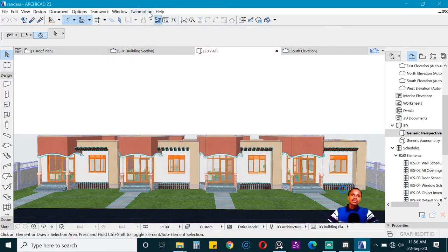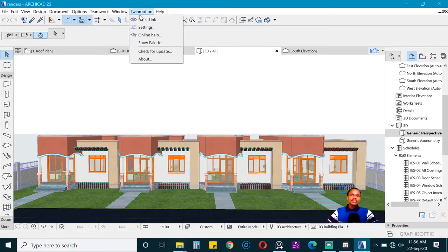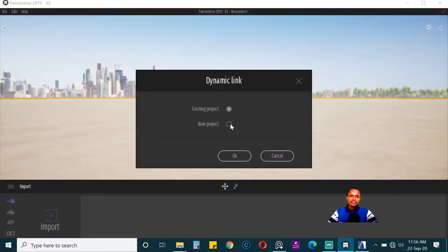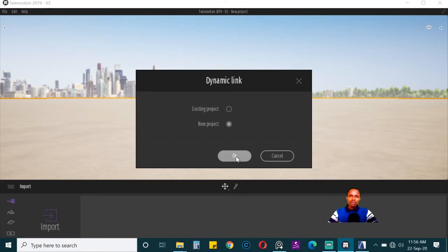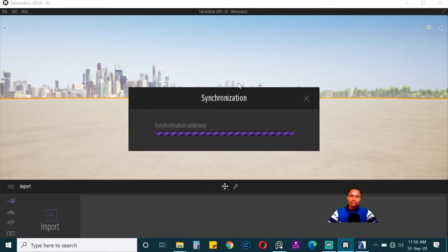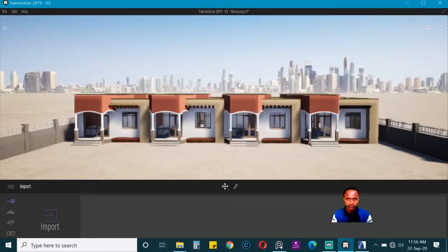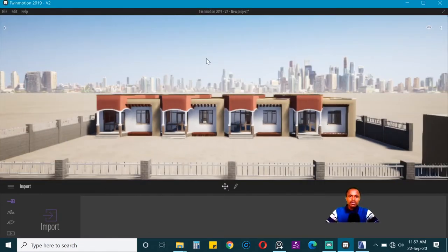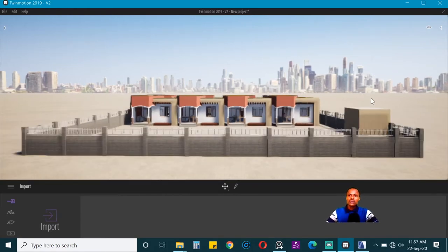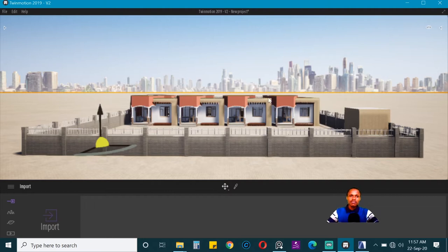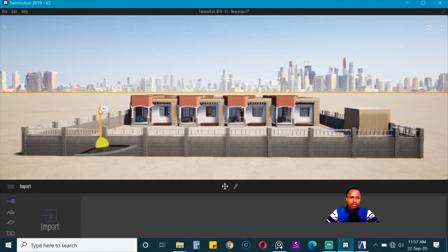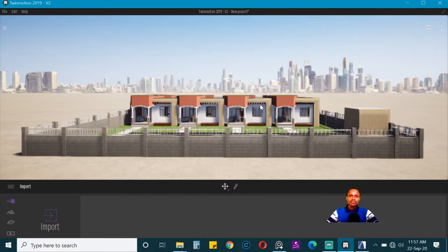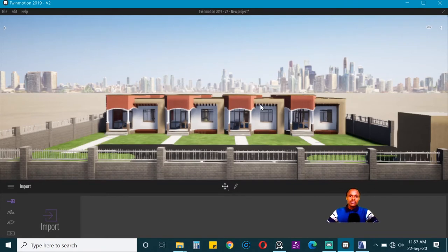Now let's live sync. Go to Twinmotion and click on direct link and click on new project, and then you wait for it to load. So now it is here. We want to obviously their ground level is above ours, so we need to take this up. Get this gizmo and push it down until it disappears from there.